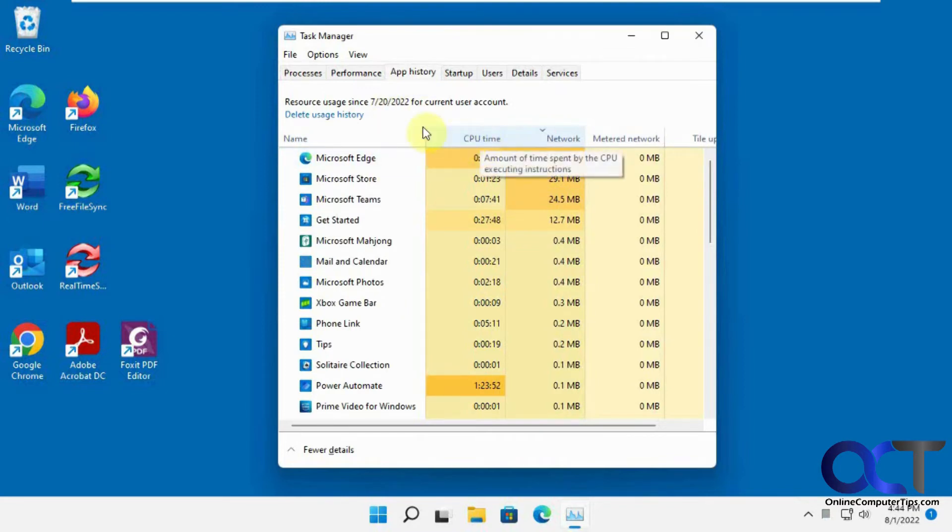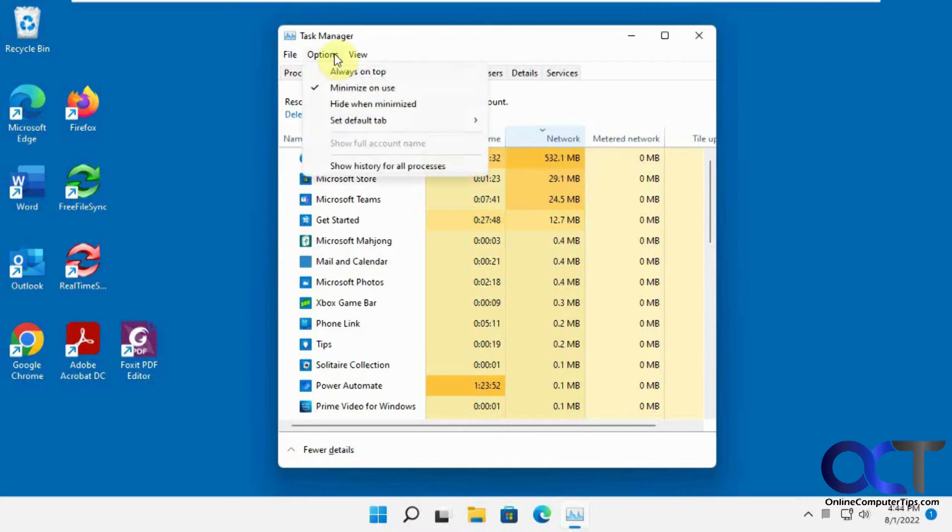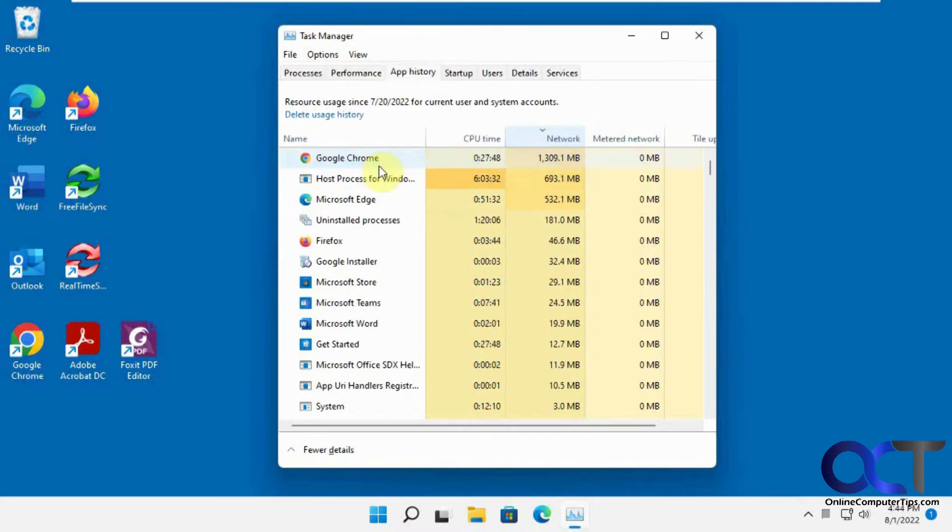So if you want to see other items, just go to Options and then Show History for All Processes. And then you could see Google Chrome here used over a gigabyte.